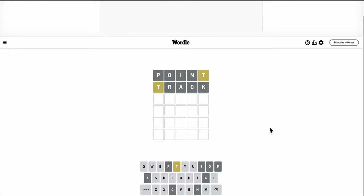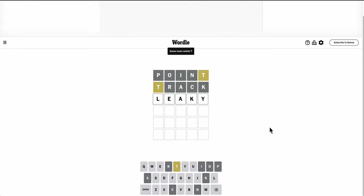The only other vowels that are left are E and Y. But I don't think I can put both of them in the same word. And leaky's a poor option, even, because it has to have a T in it.